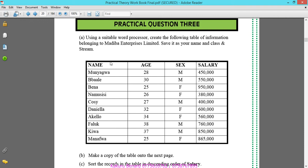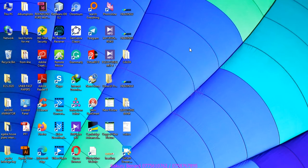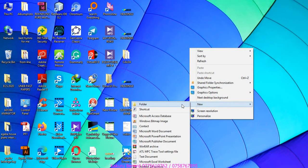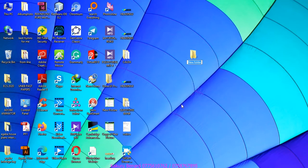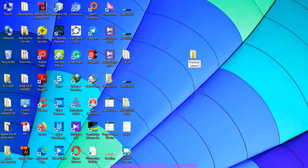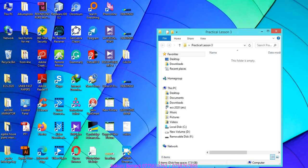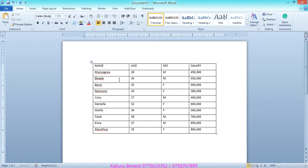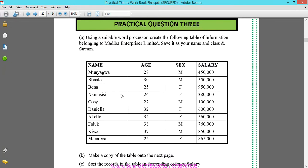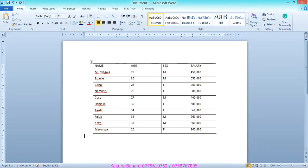This table belongs to Madiba Enterprises Limited. Save it as your name, class and stream. From here we are going to create a folder and call it Practical Lesson 3, then we save our work from this folder. After typing this table you can now save it.